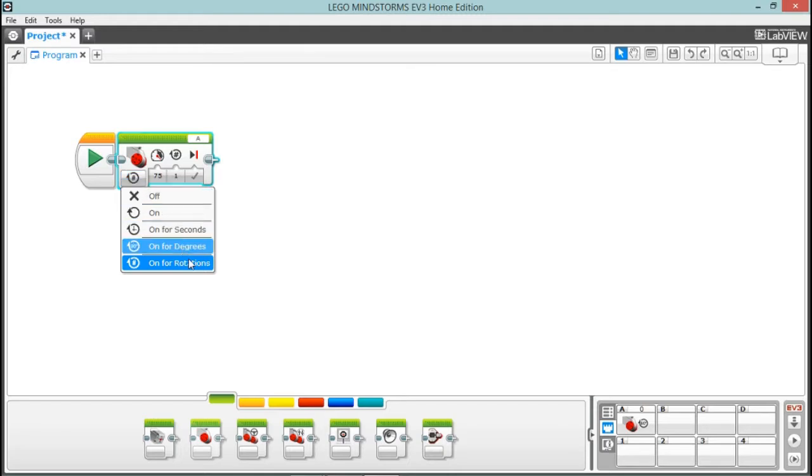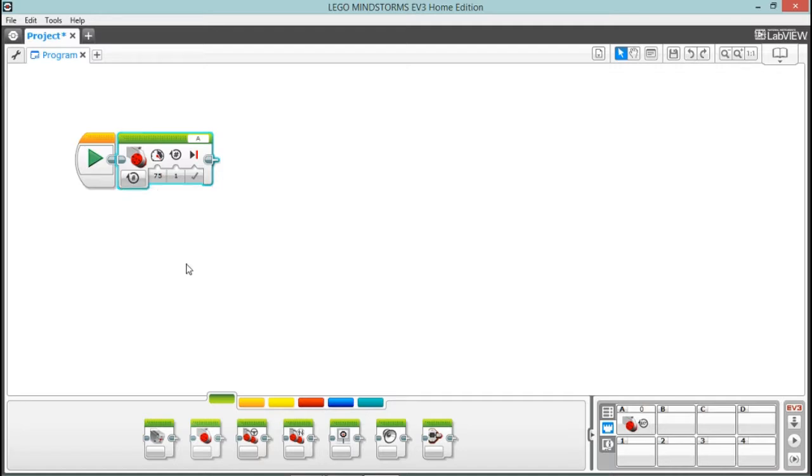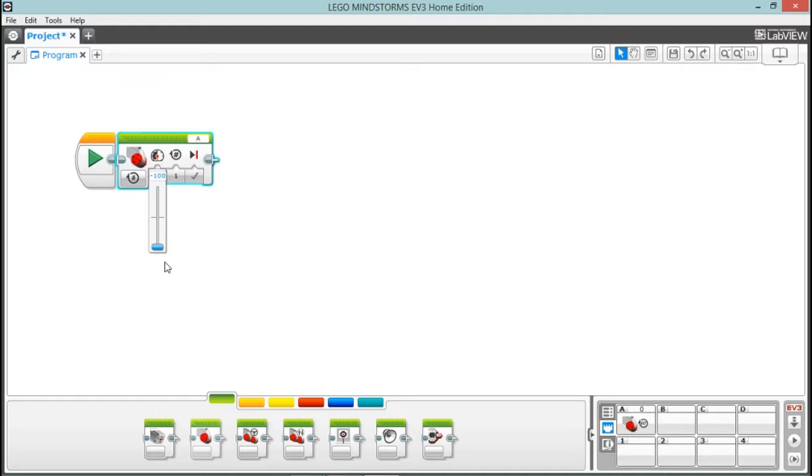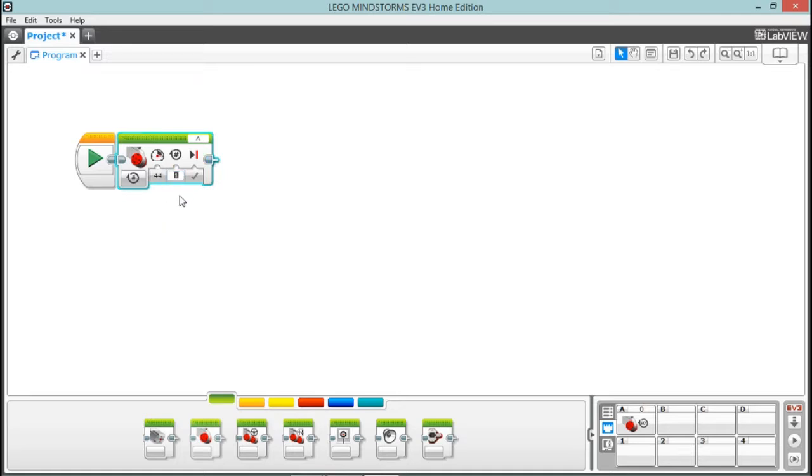Then we have this selection, which is going to be one of these: off, on, on for a number of seconds, on for a number of degrees, or on for rotations. We're going to leave that on for rotations. This next section is the power that's given to the motor—it goes from positive 100 to negative 100. If you wanted to go backwards, you can set it at negative. We're going to set it at 44. Sure, that's fine.